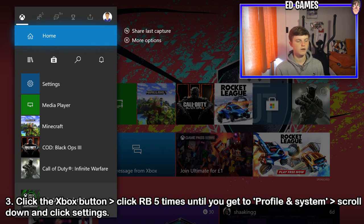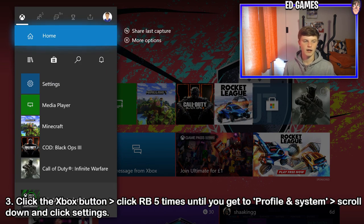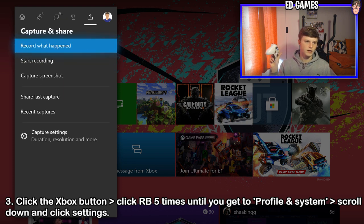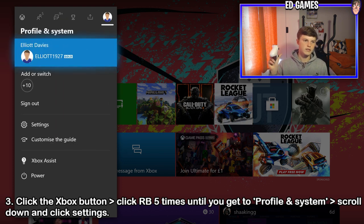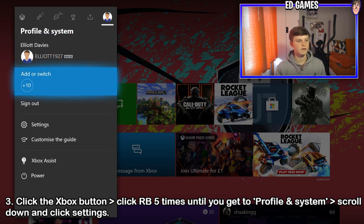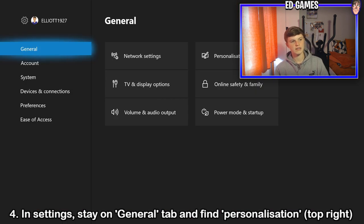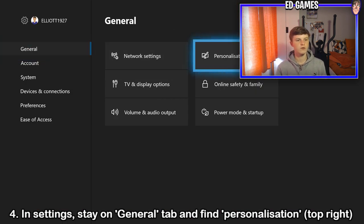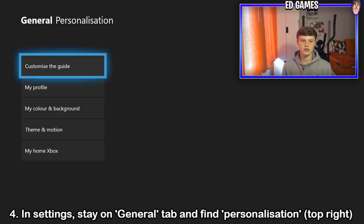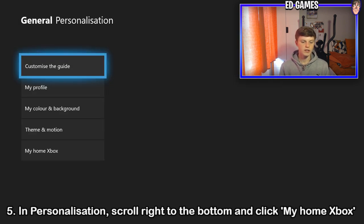Step three: click the Xbox button and click RB — which is this button here — five times all the way to the end. It will bring up profile and system. Then go down into settings. In settings, stay on general, go to the right and click personalization. That's step four done.